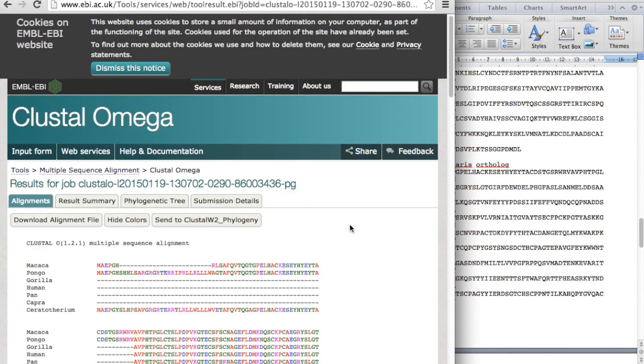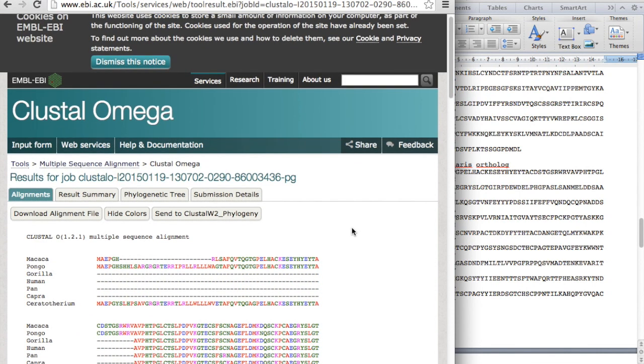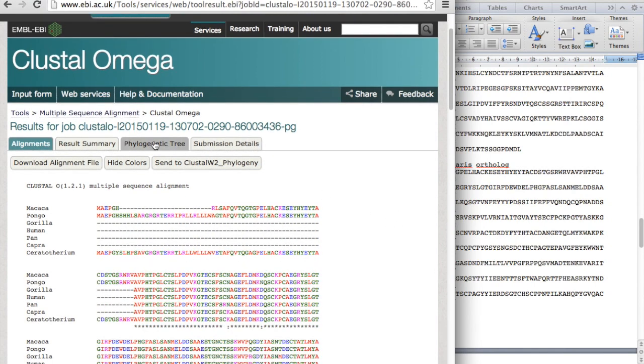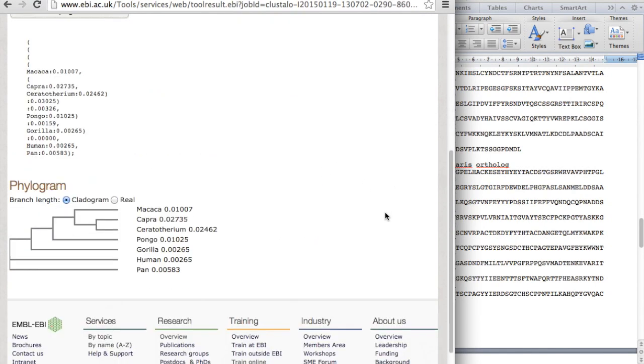So what you can do is if you want to get the phylogenetic tree, then simply click phylogenetic tree. And here you have it, the cladogram.